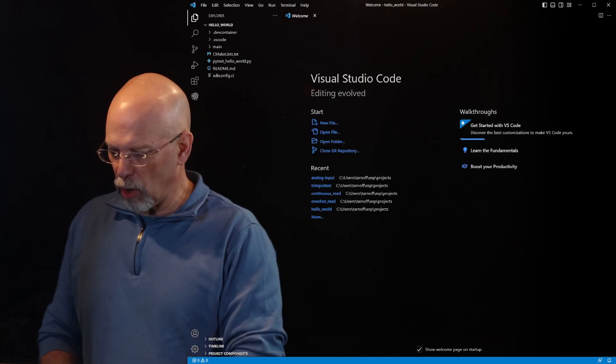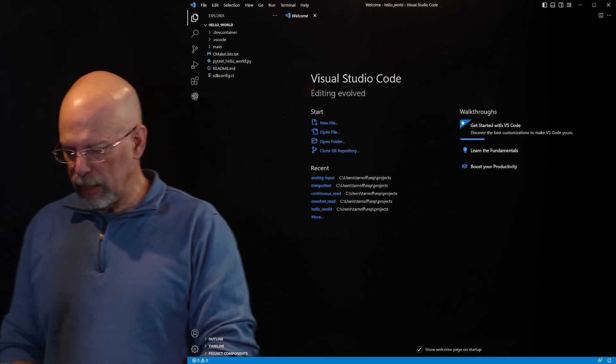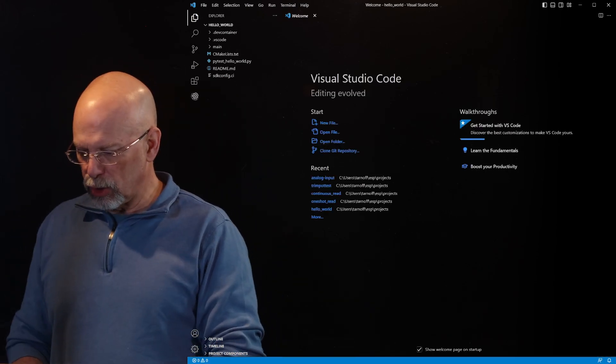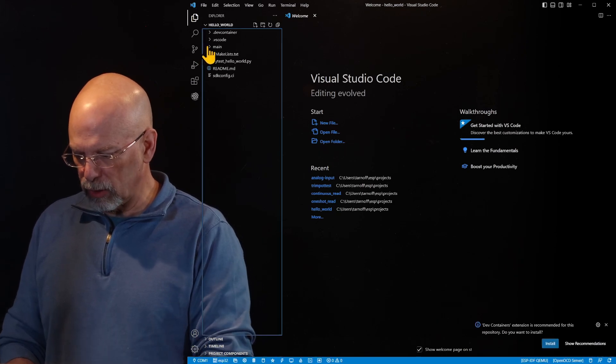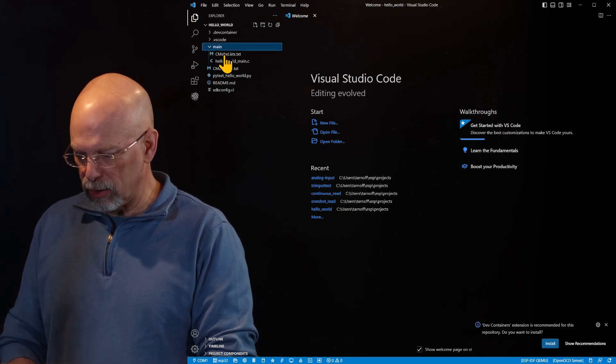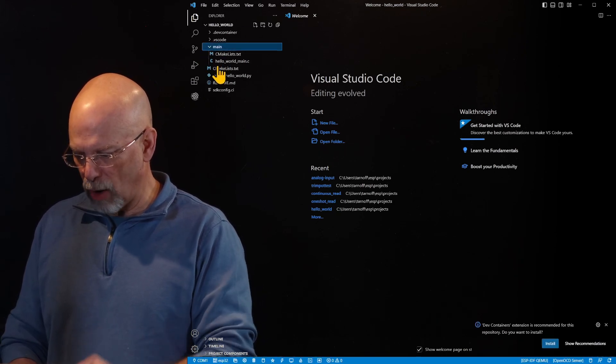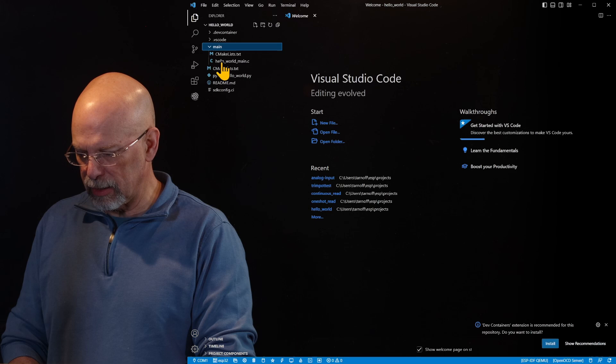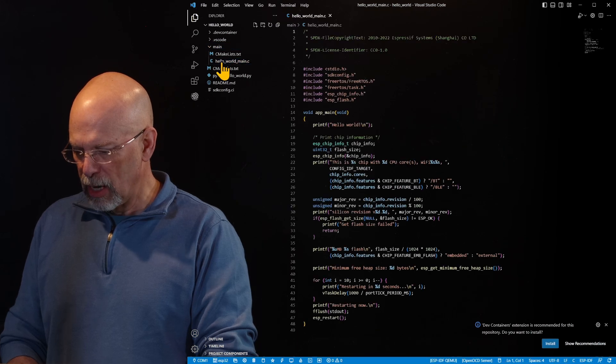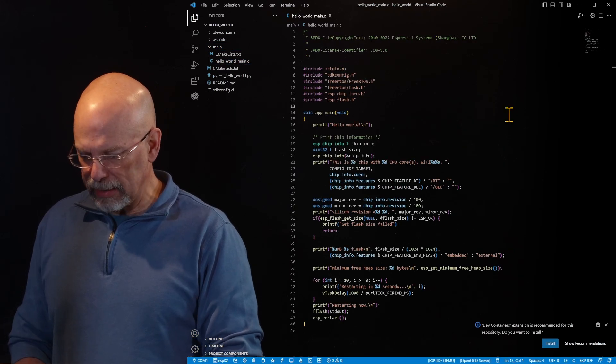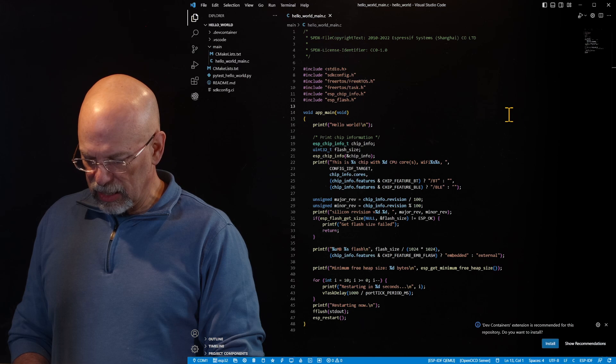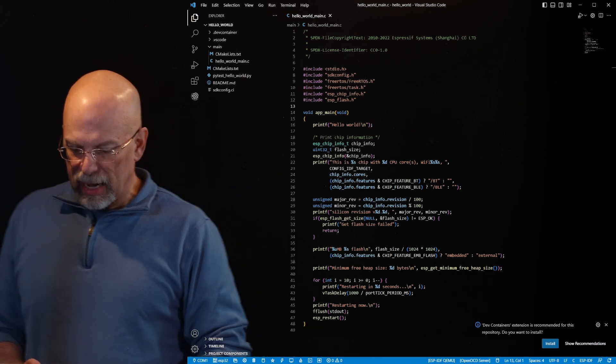So we're going to create a project using the example Hello World. Now, once it creates our project, now all we need to go do is go up to this main folder, click on main to drop down the contents of that folder and select Hello World main.c. This is in C.